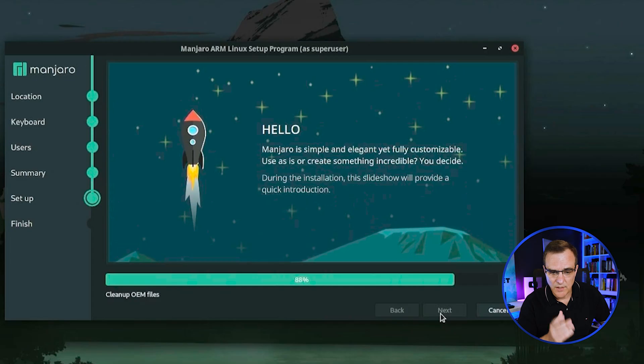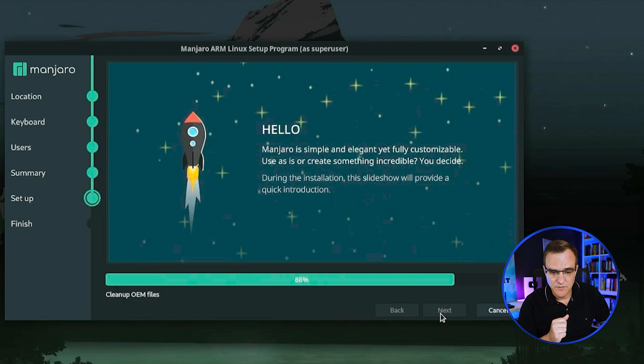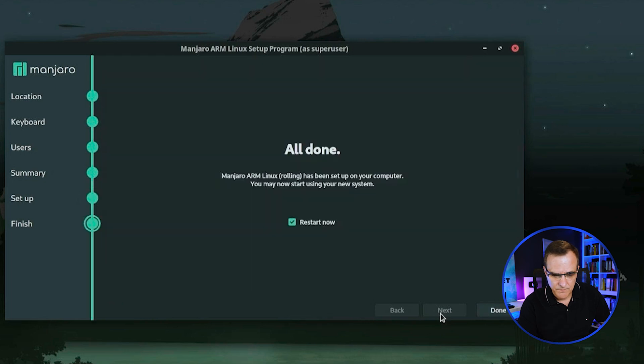They've got a nice little graphic showing you the rocket launching while it sets up the installation. There you go. That's all done now. System reboots now.